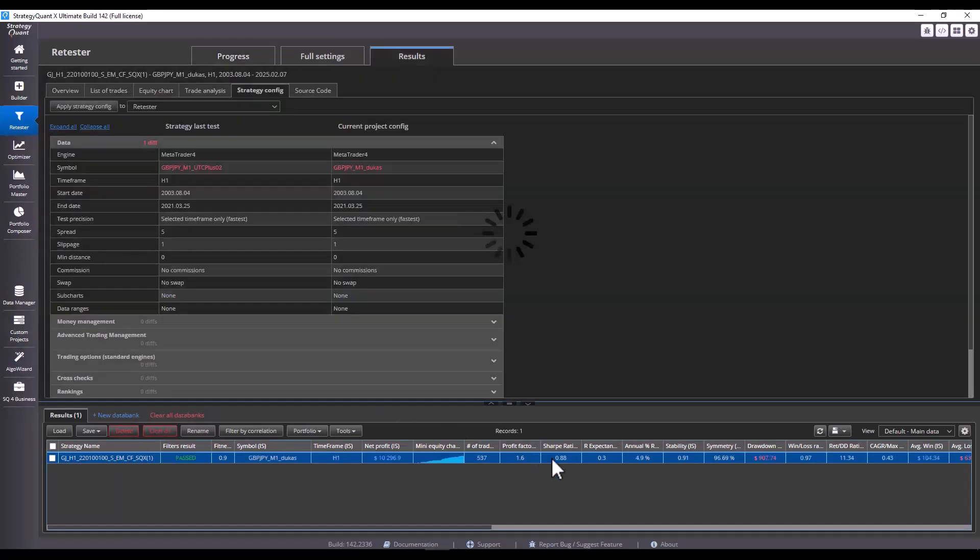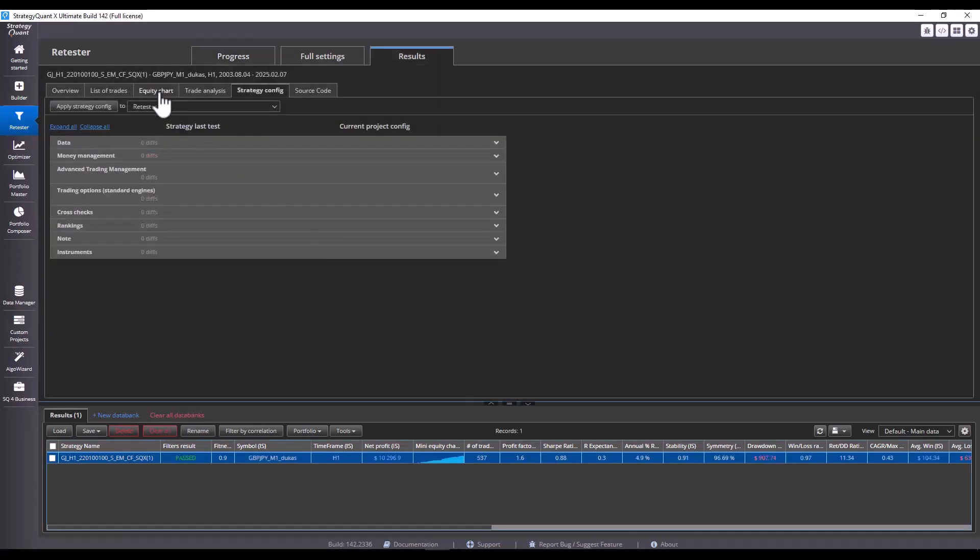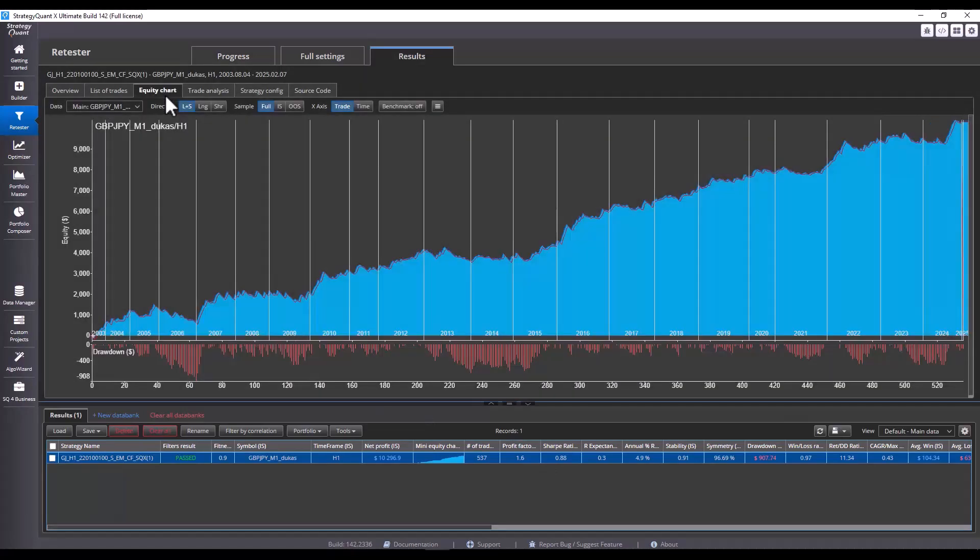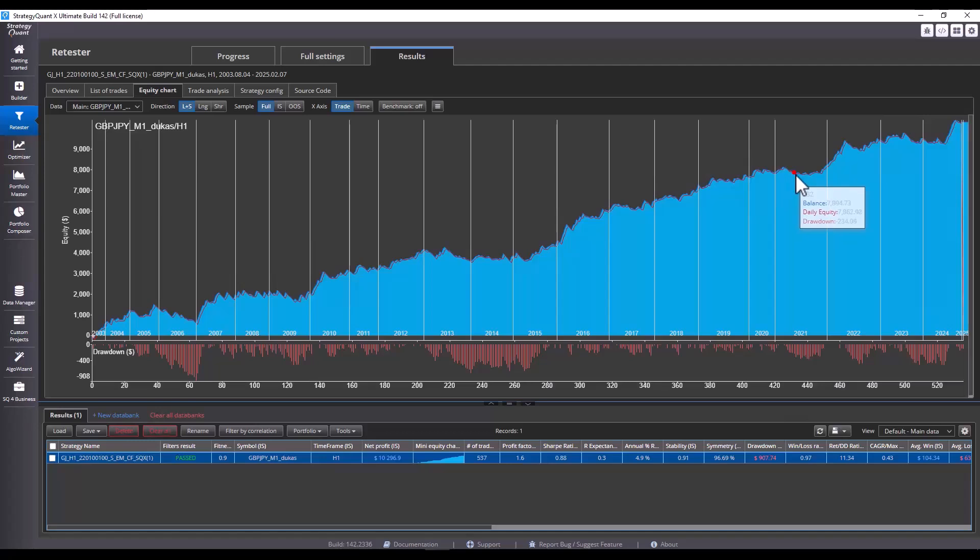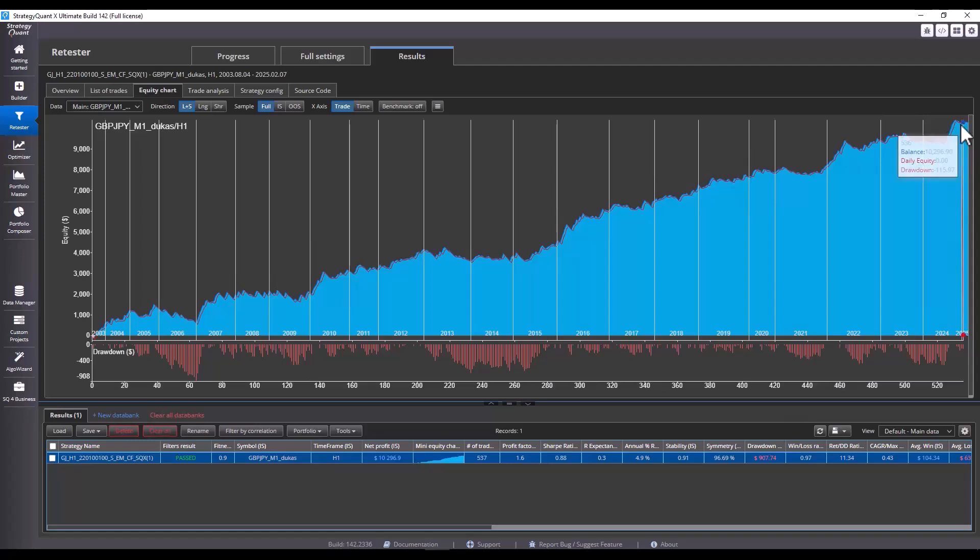We see that our test has already been completed and we see that since 2021, that's when we first shared the strategy, this strategy has reached a new equity high and has earned almost $3,000 since then.